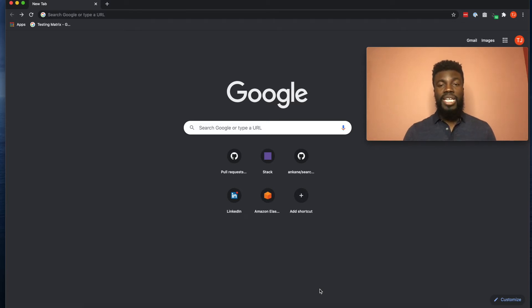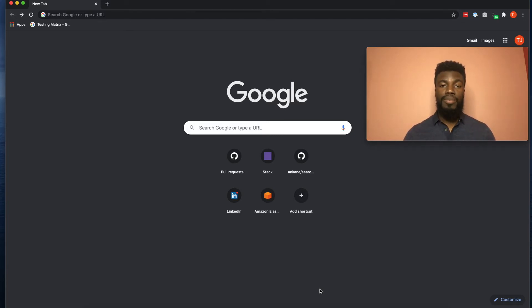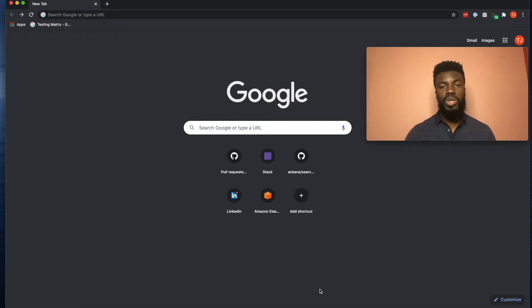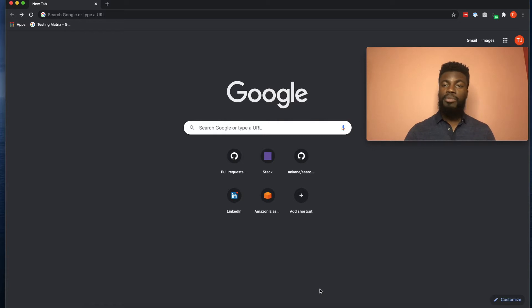Hey guys, how you doing? My name is TJ, and in this video I'm going to be teaching you the basics of JavaScript by actually working through a JavaScript coding challenge with you. But first, make sure you hit that like button and subscribe to this channel if you haven't already.